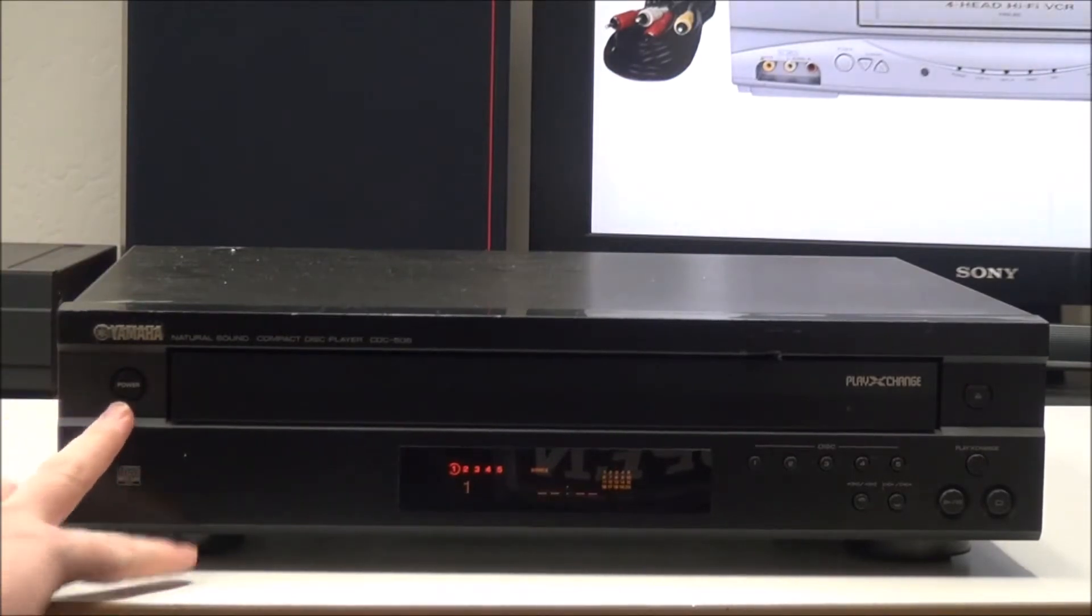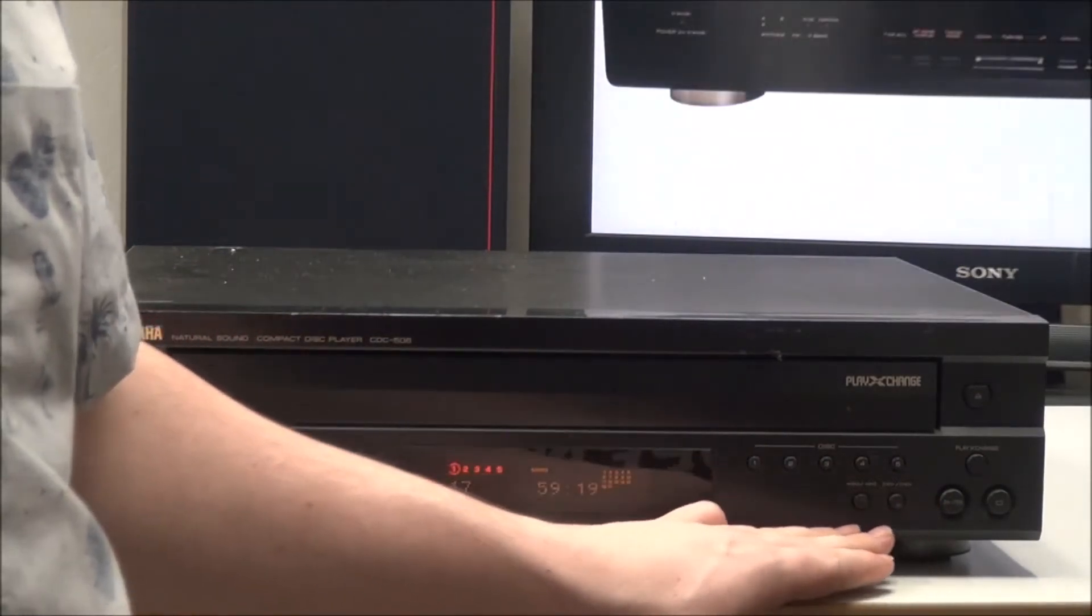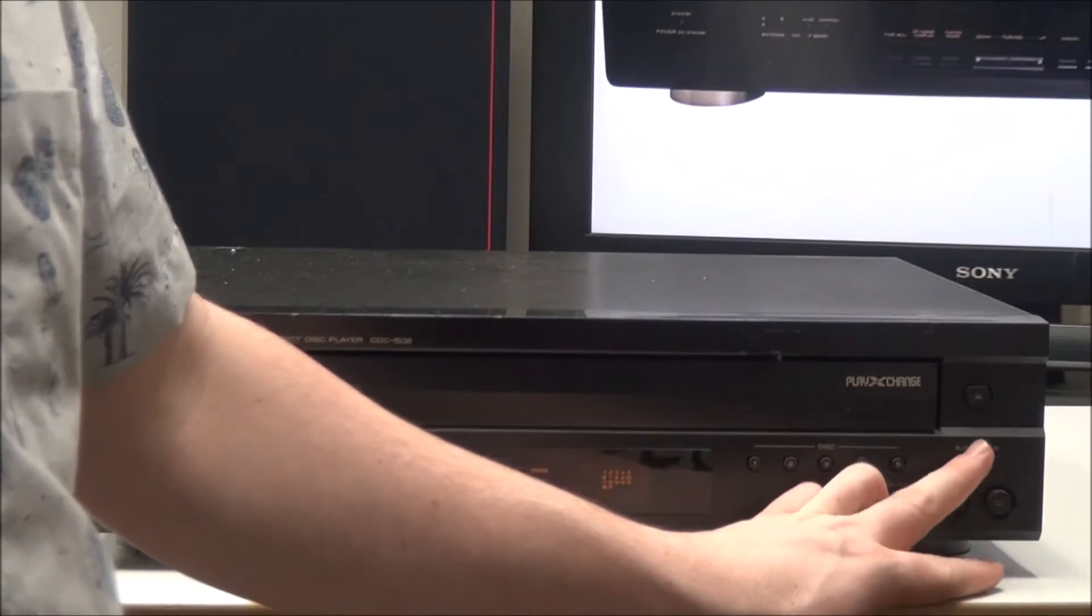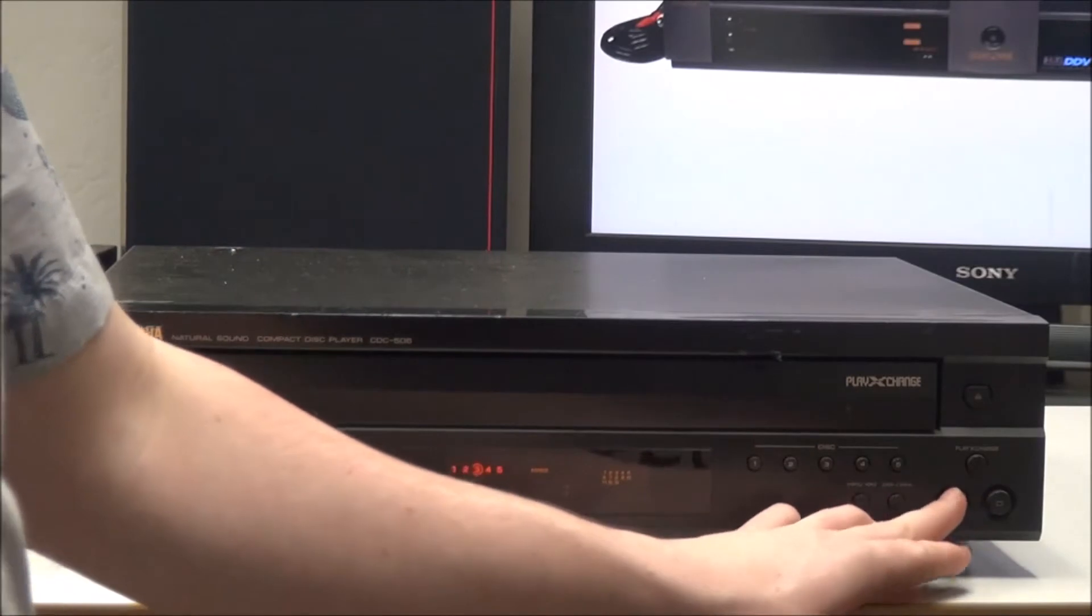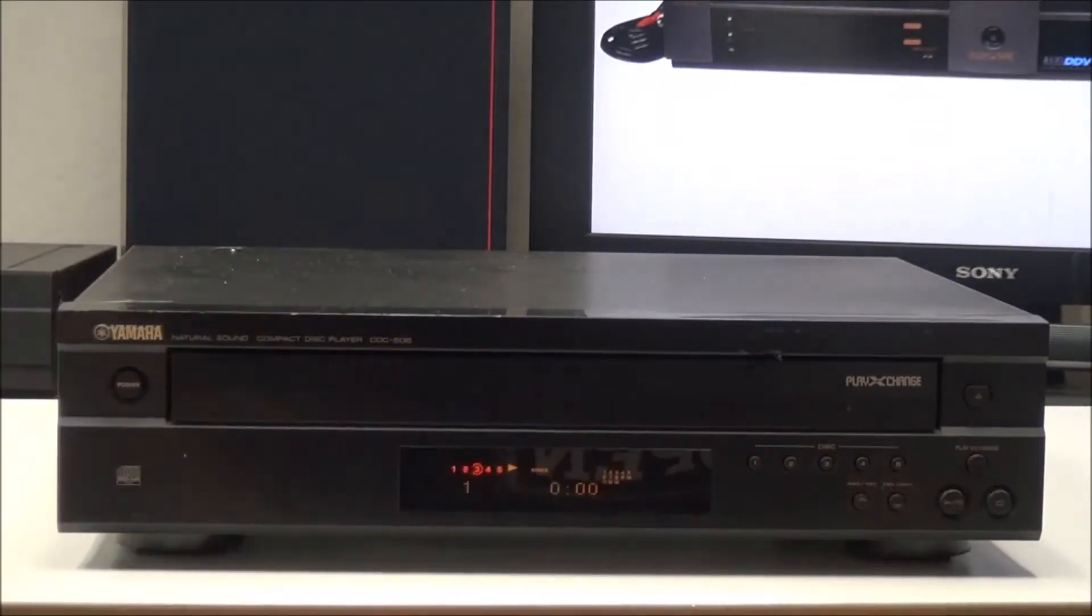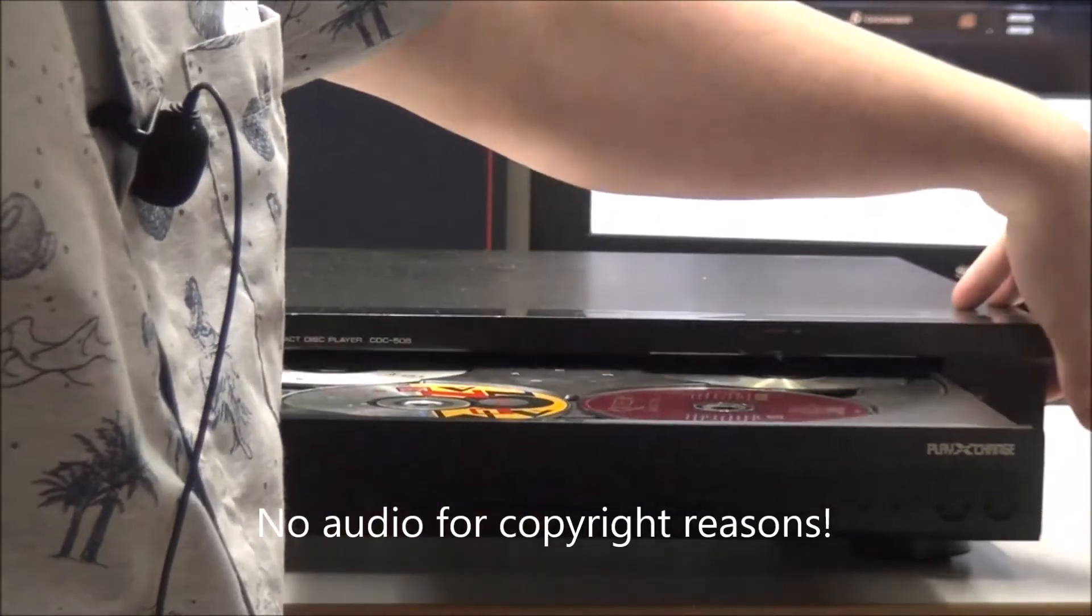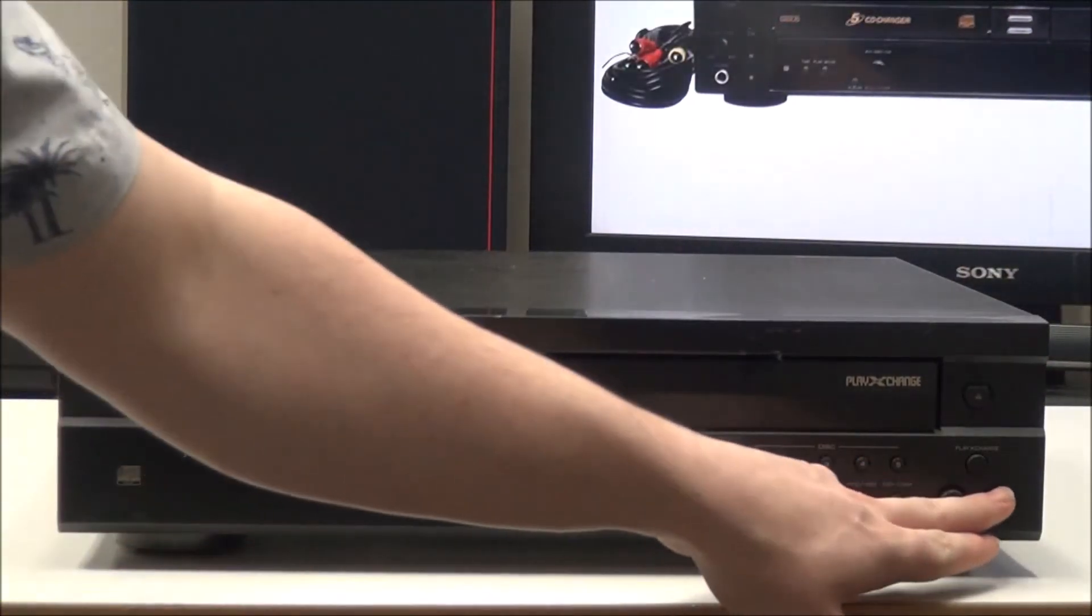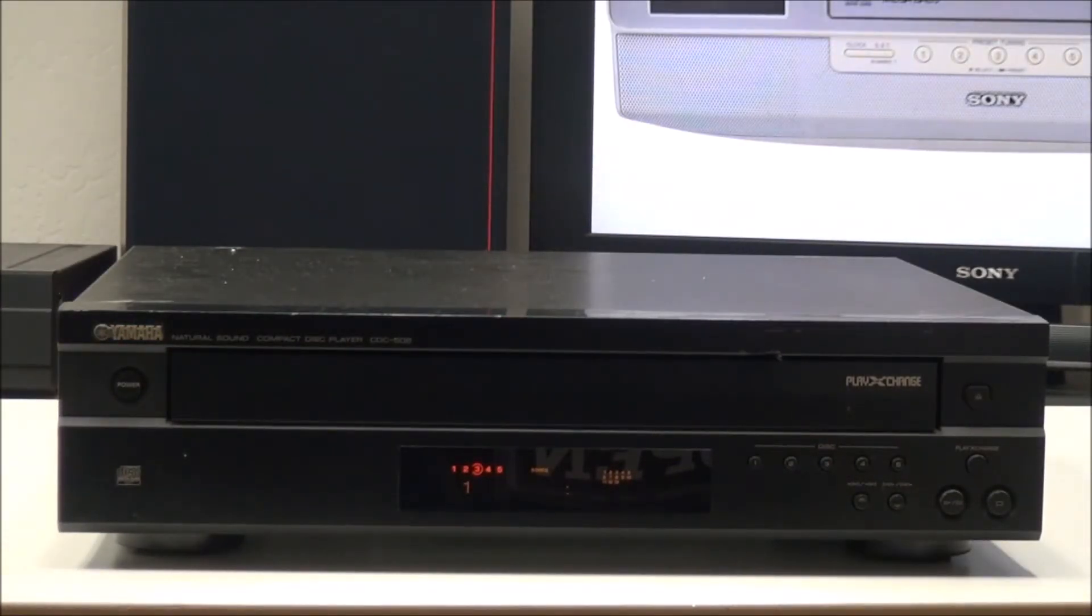On the front panel you have your power button right here, eject button, disc select buttons, skip forward and backwards and search buttons, play, stop, and play exchange. With the play exchange feature you can have a disc playing and exchange for the disc so it continues to play. The front panel doesn't have very many buttons on it, but the remote control that comes with it has a lot of different options.